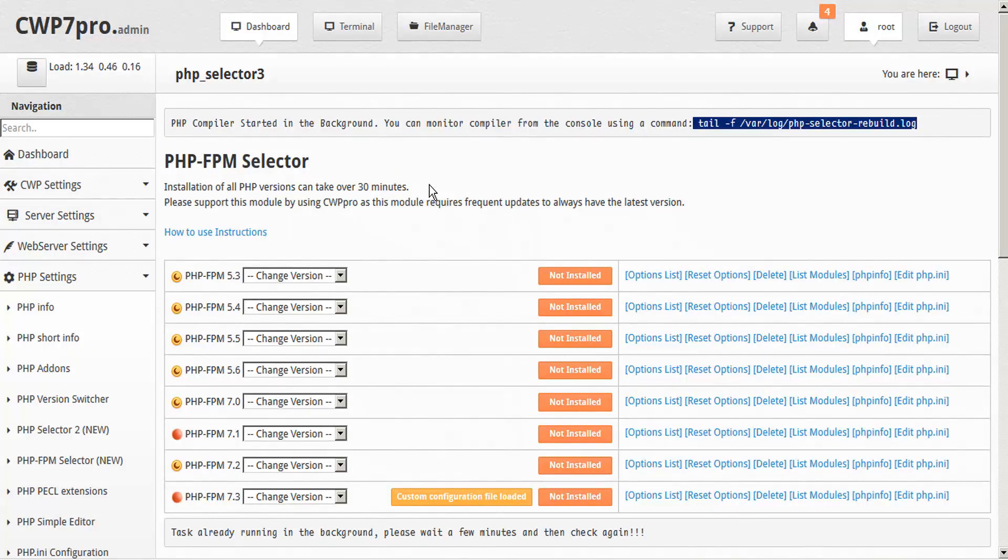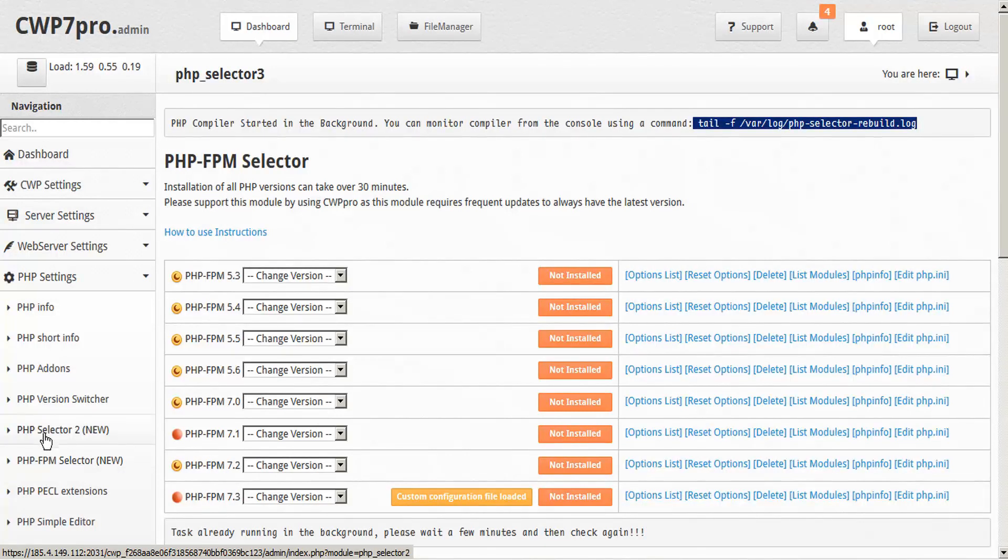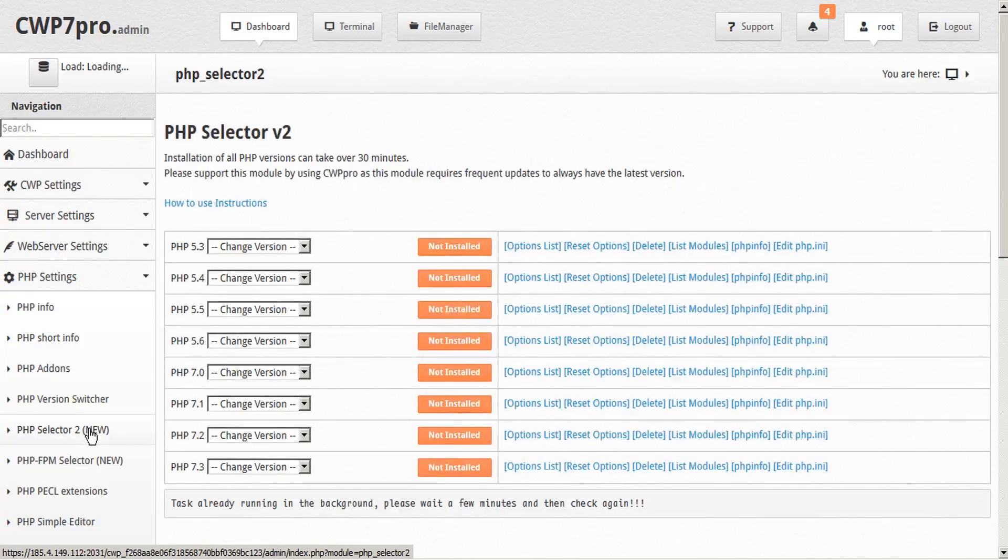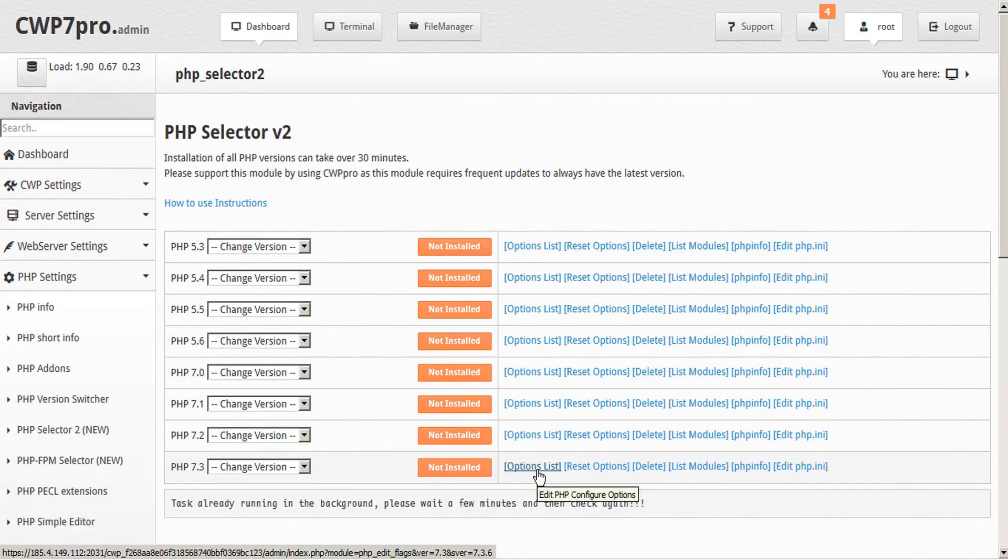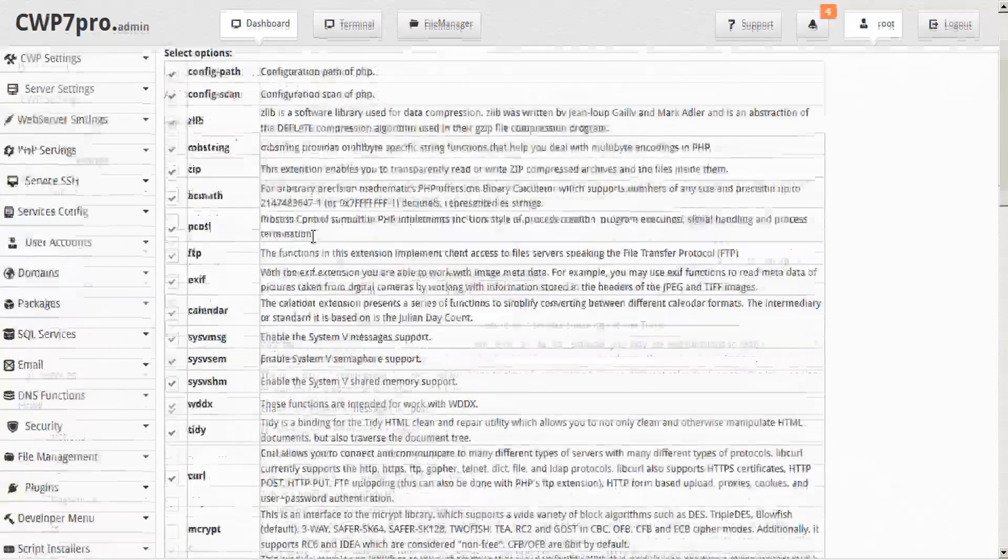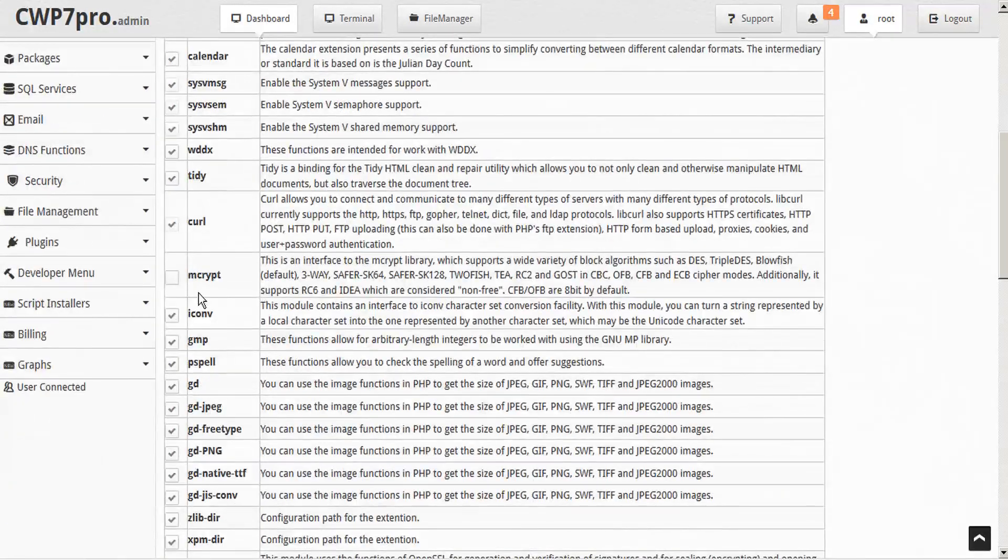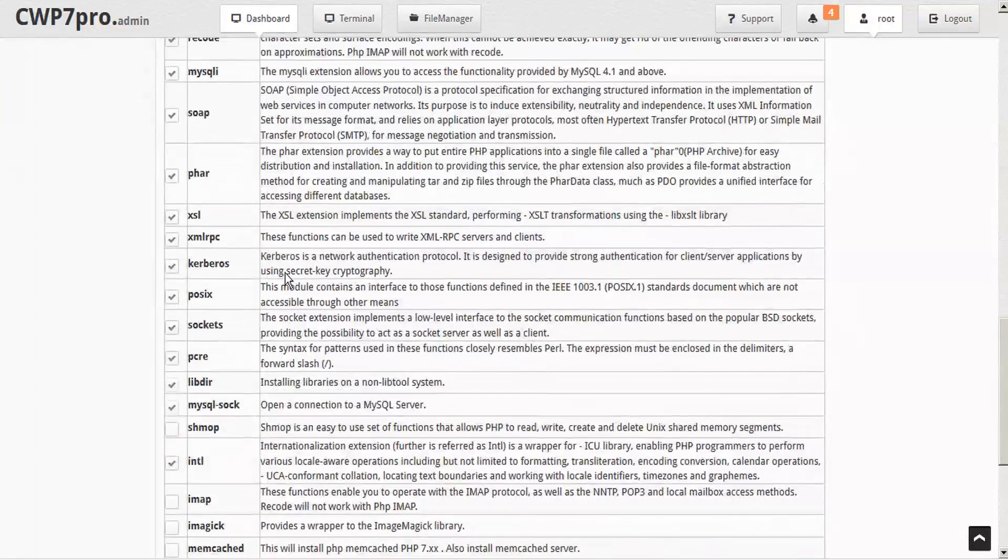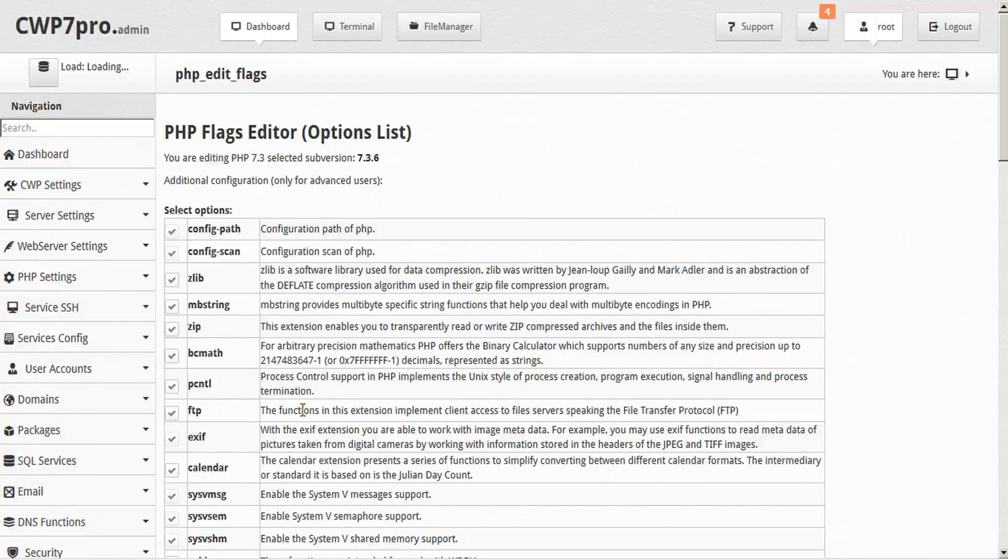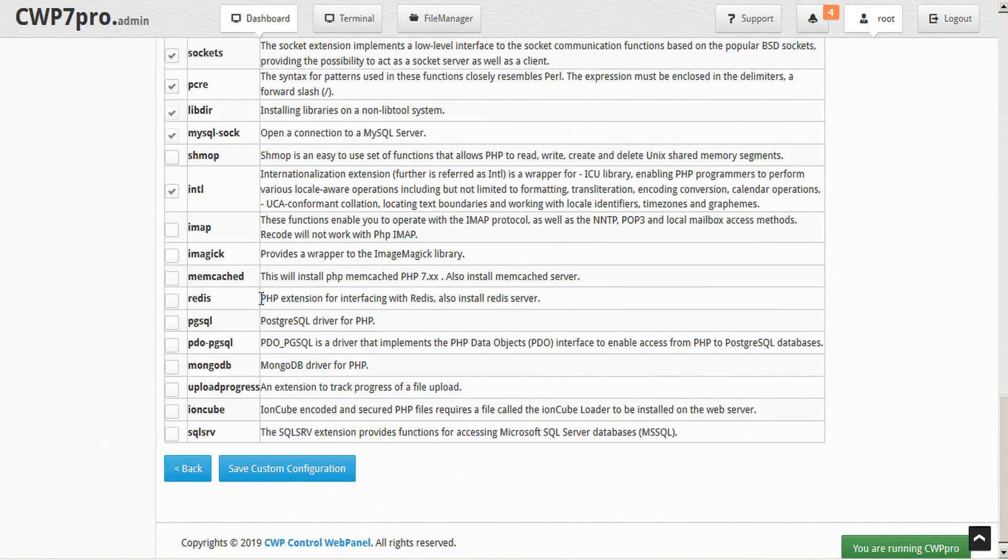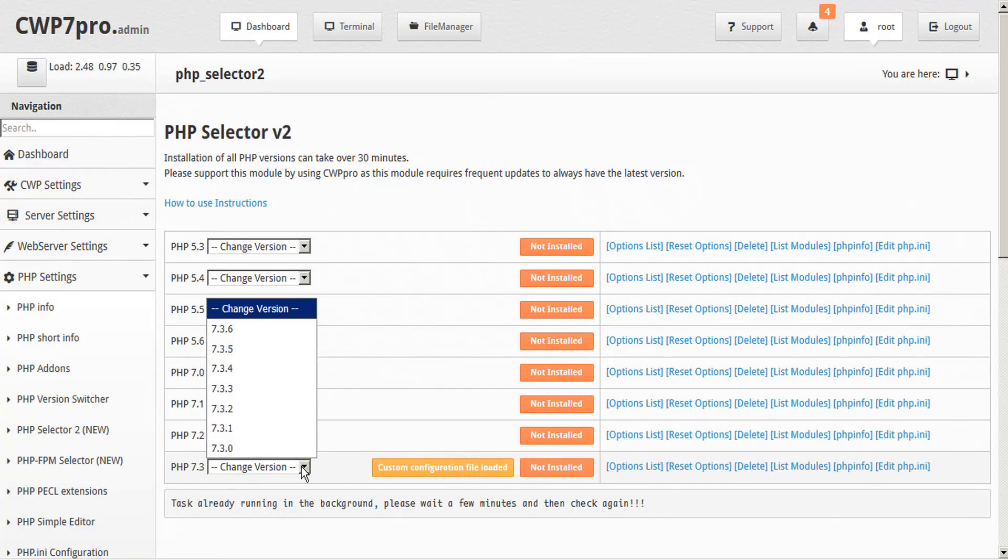While we're waiting though, I want to show you the CGI installer. So again, over here in the PHP settings in the sidebar down below, here's the PHP FPM selector that we just used. Here's the new PHP selector 2, and this would be for CGI. So we'll go ahead and click on this. And we can see it's very similar to the FPM selector. And again, you would want to check the options list here to ensure that all of your extensions are configured properly. And similar, we can see Zlib is already selected and mCrypt needs to be selected. And then just scroll down, save configuration file. And then we can go back, and there's our configuration file updated, and then we'd be able to install the latest PHP CGI.